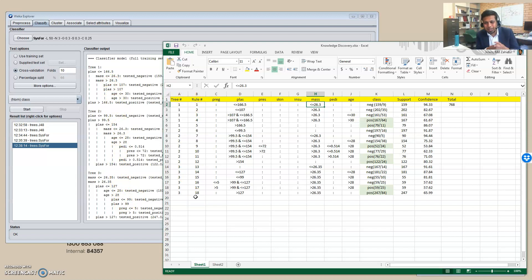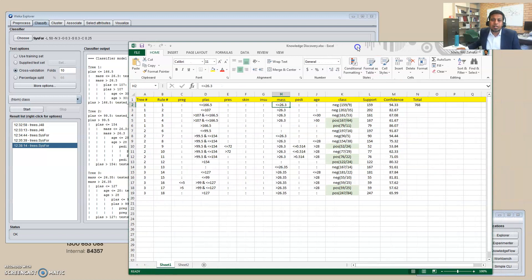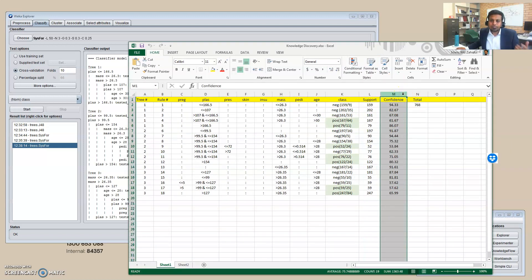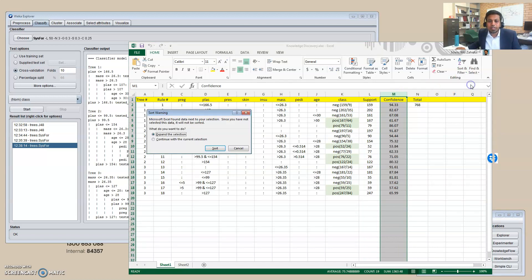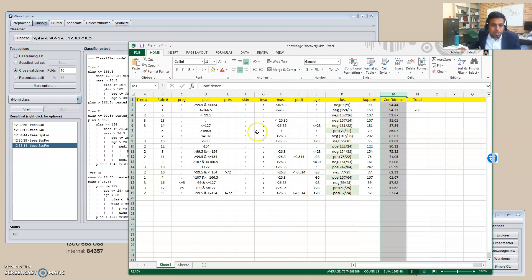We can calculate the support — how many records fall in this group (159) — and the confidence, which is the accuracy level: 150 over 159, which is 94.3%. This way we write down all the rules. We then rank rules by confidence and support. Tree T3, rule 7 gives the highest confidence at 94%. For positive class rules, the highest confidence rule says: if plas is greater than 166.5, giving 86% accuracy for predicting positive diabetes patients.